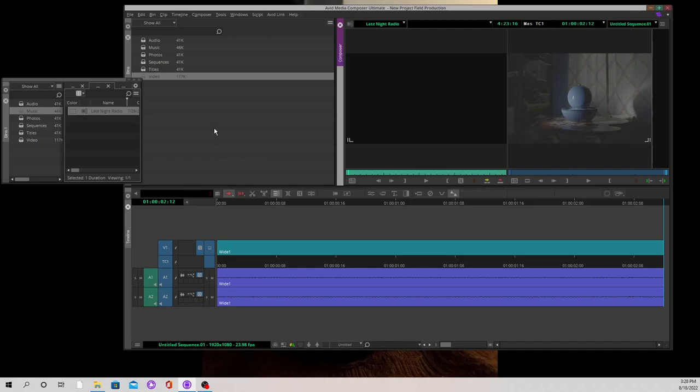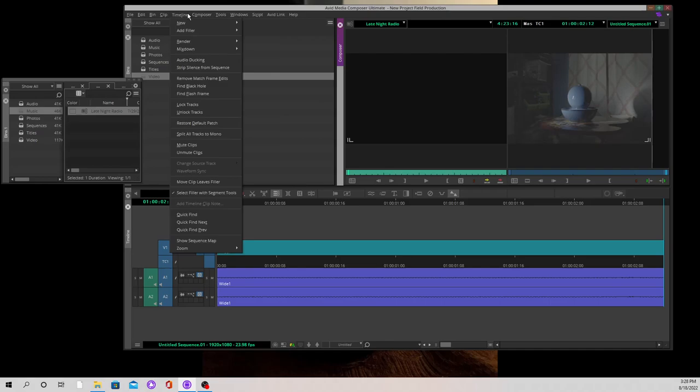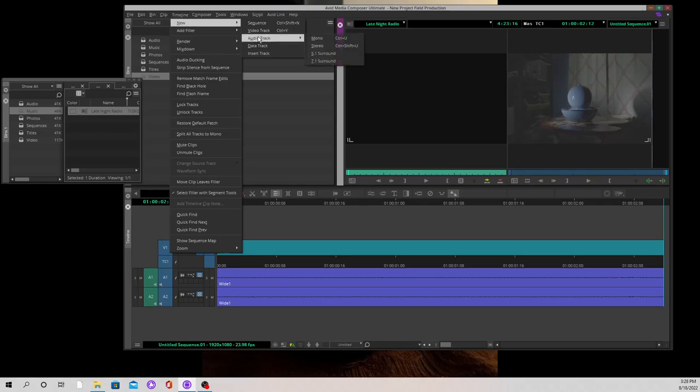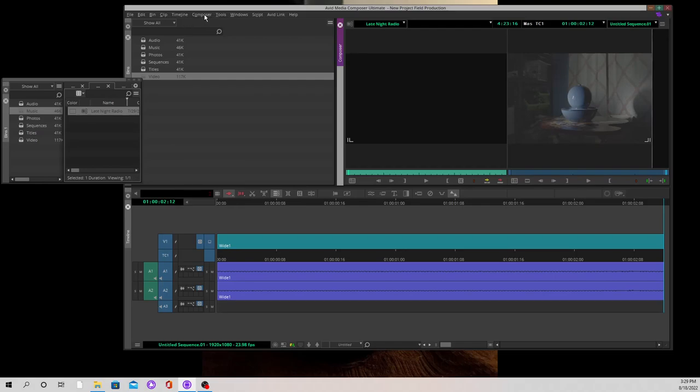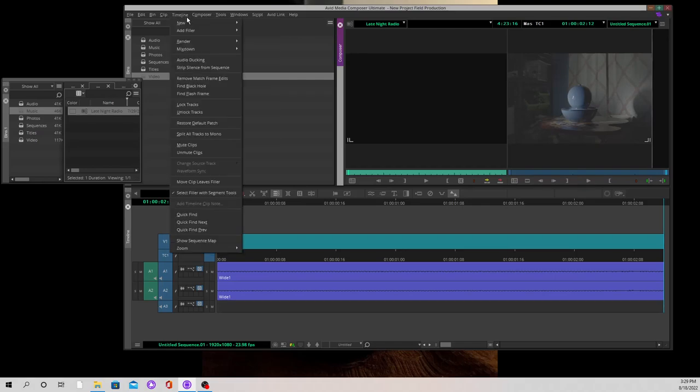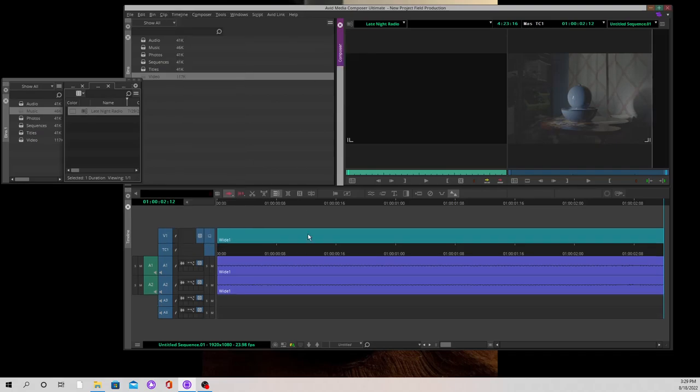What we want to do for this is create new audio. First thing I'm going to do is go up to timeline, go to new, and then create a new audio track. For this I'm going to use dual mono rather than just creating a stereo track. I find it much easier to work with dual mono.